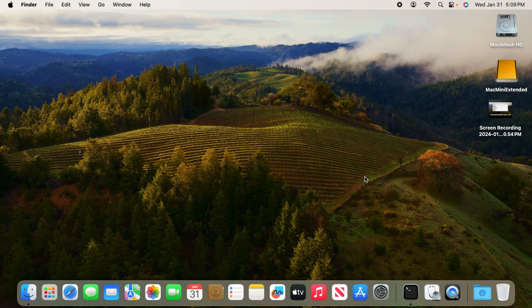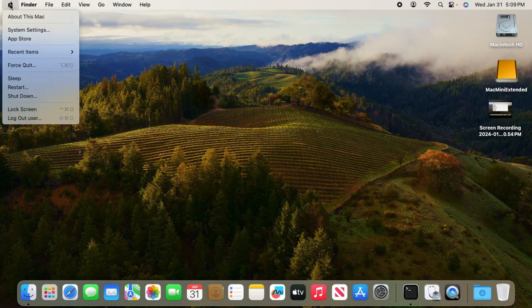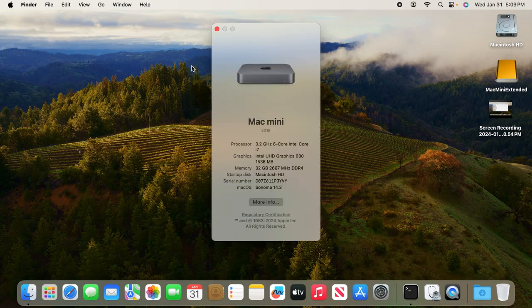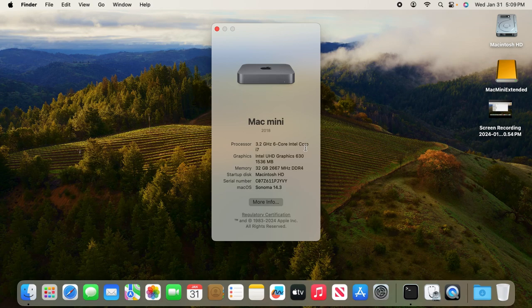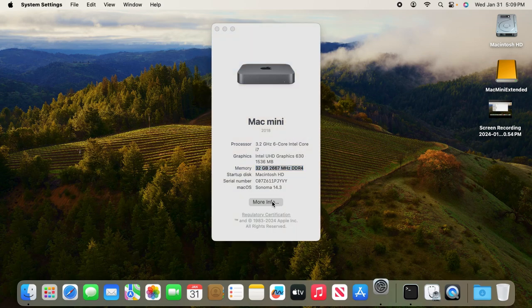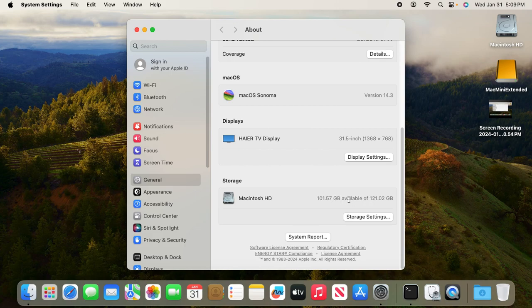Mac mini 2018 or newer internal SSDs are not user upgradeable. For example, this Mac mini 2018 has a decent CPU—a 6-core Intel i7—and the memory has been upgraded to 32 gigabytes, but the hard drive is only 128 gigabytes, which is not enough to do any meaningful work.